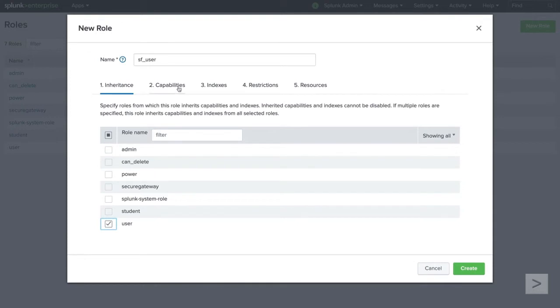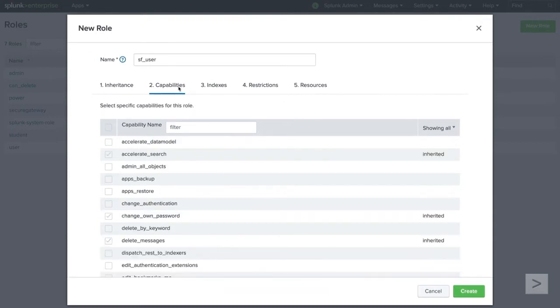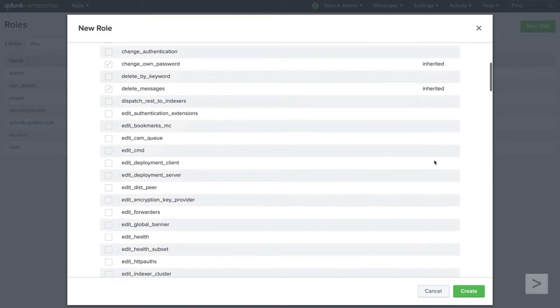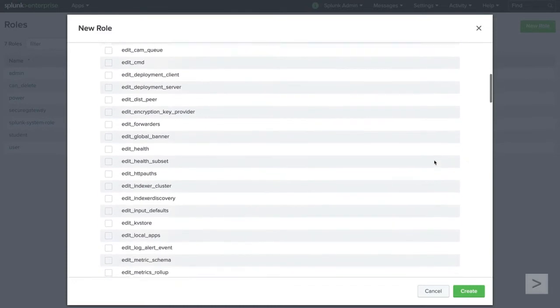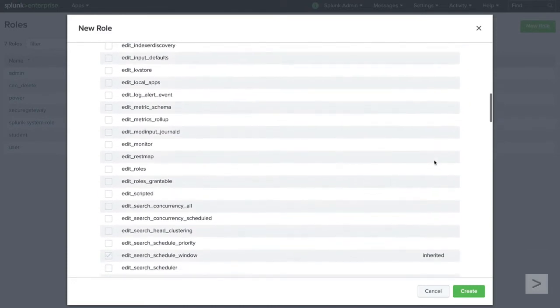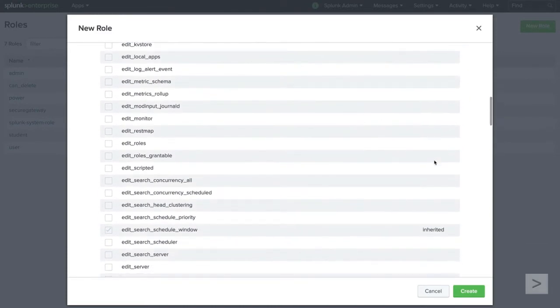The Capabilities tab displays and allows us to add available capabilities to our new role. The Inherited column shows us which capabilities are already a part of this role from the predefined selection we made in the last step.